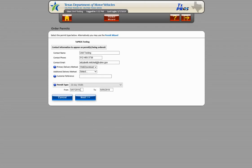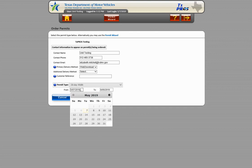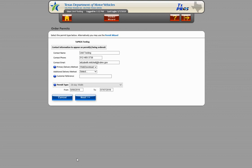This can be done by clicking in the From box and choosing the correct date you want the permit to start. After the beginning date is changed to after the expiration date on the currently active permit, the Duplicate Permits Detected page will no longer appear.